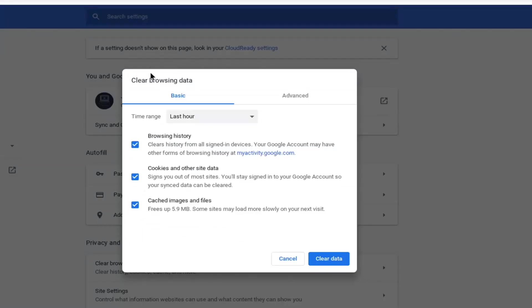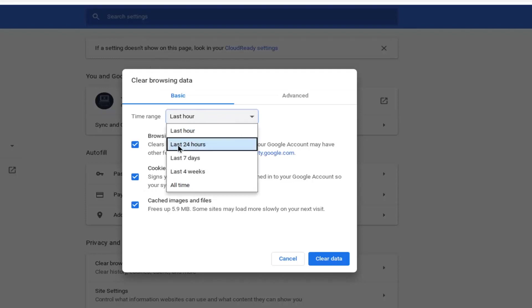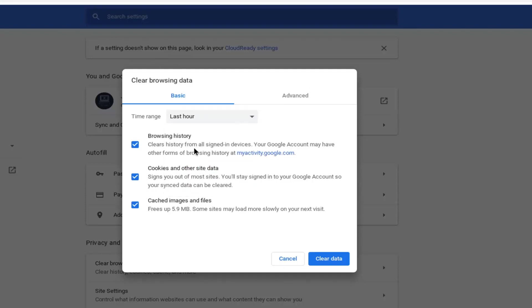It says clear browsing data, so you can set your time range: last hour, 24 hours, or all time. Whatever works best for you. And you check mark where it says browsing history, cookies and other site data, as well as cached images and files.